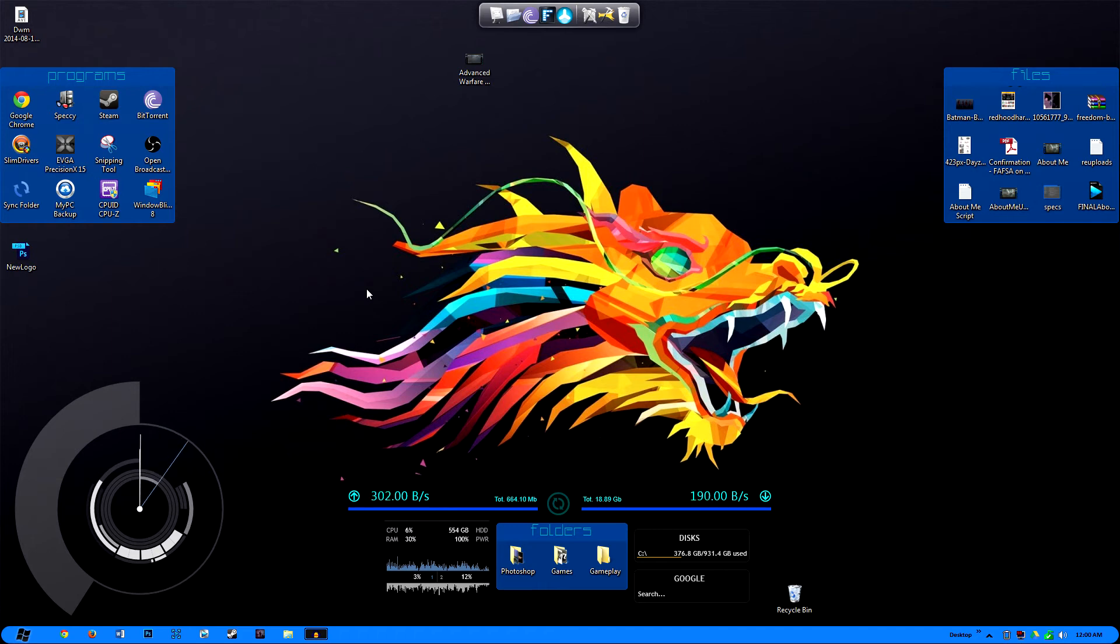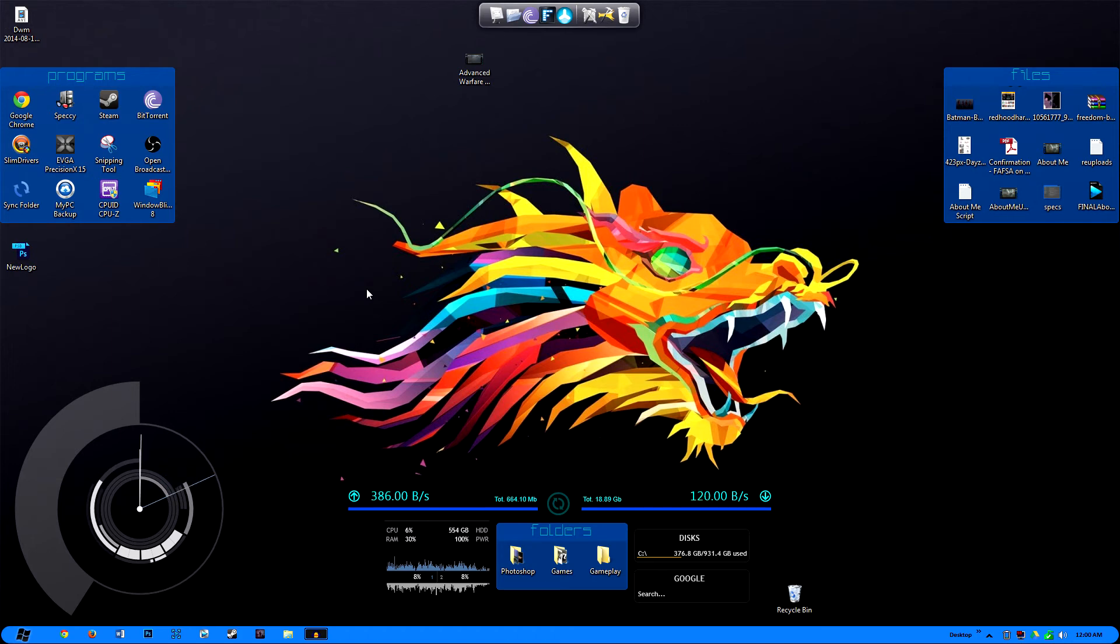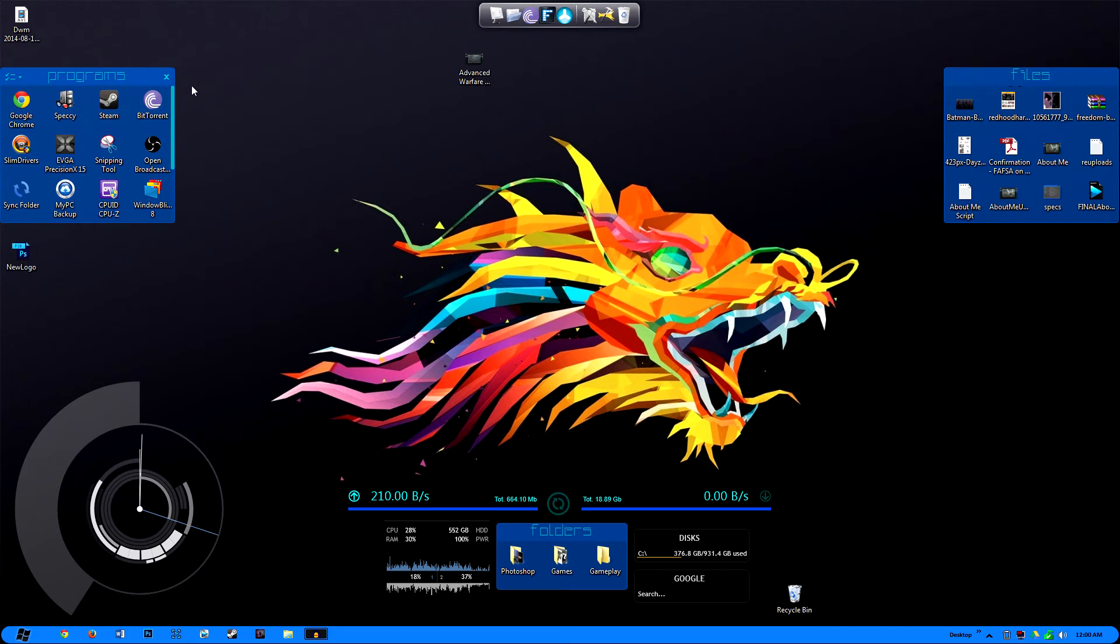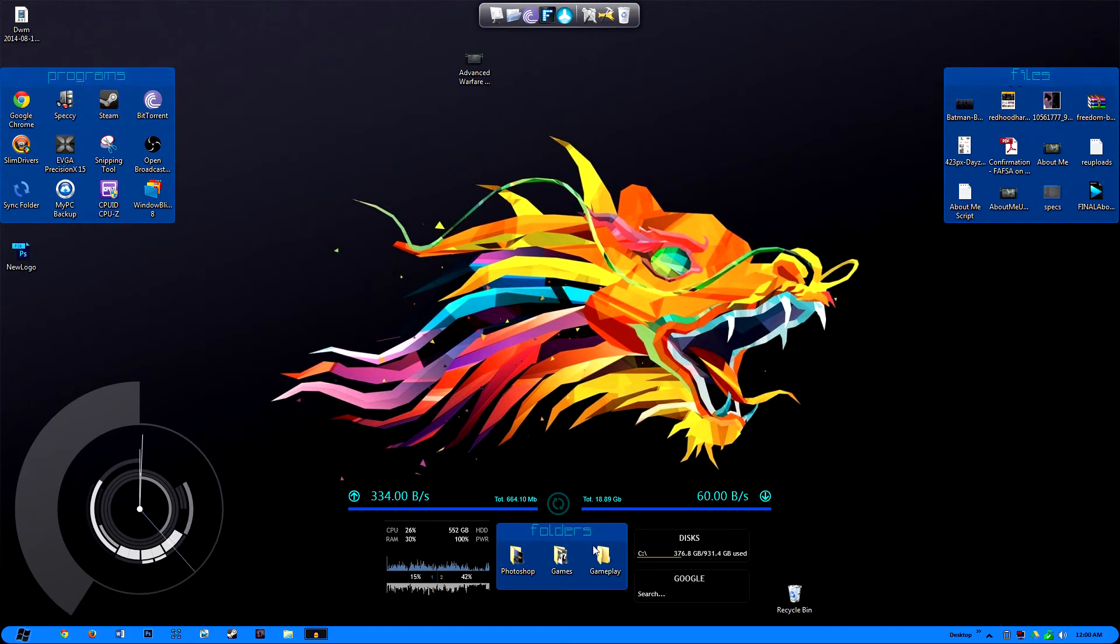I have a 1080p Asus 24 inch monitor, and I only put up 1080p resolution wallpapers. And it's just, I feel that my wallpapers accommodate all of the gadgets that I have open, and it just makes it look super cool. You don't want to have a boring wallpaper and all these awesome gadgets open.